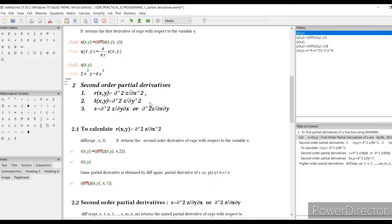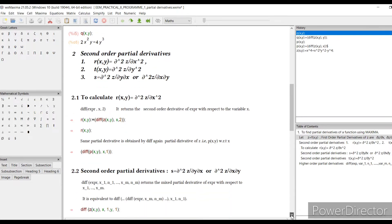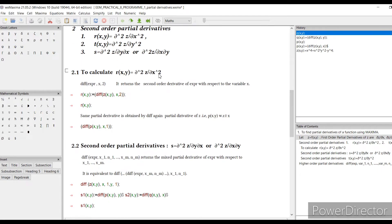Now I will calculate the second-order partial derivatives. I use the notation ∂²z/∂x² and assign this value to R. I will calculate this partial derivative in two ways and verify that both answers are the same. Similarly, ∂²z/∂y² will be assigned to T, and the mixed partial ∂²z/∂y∂x will be assigned to S.